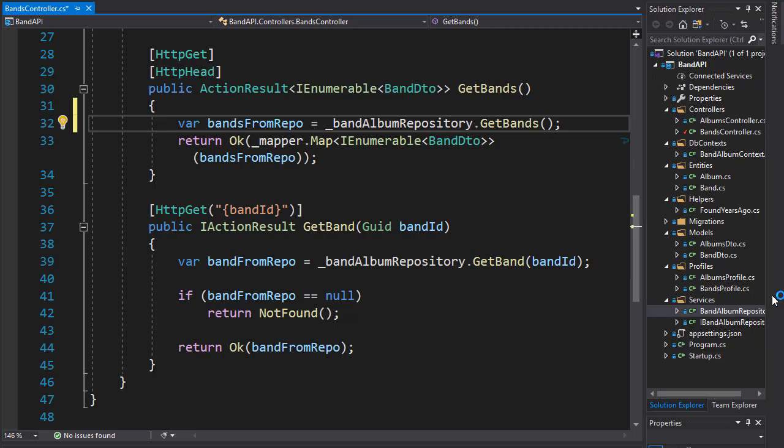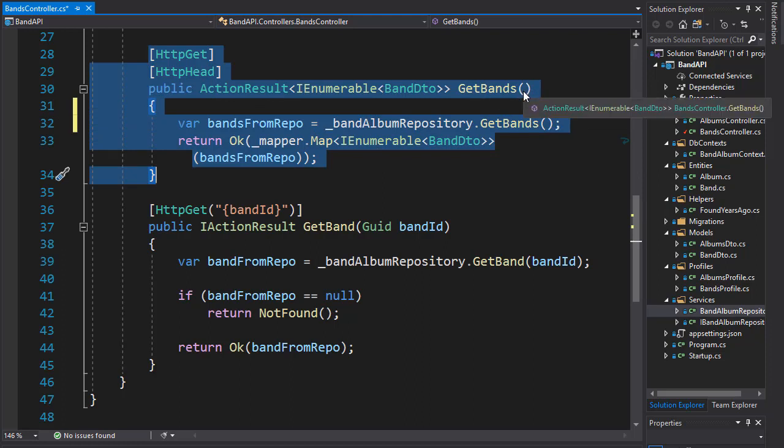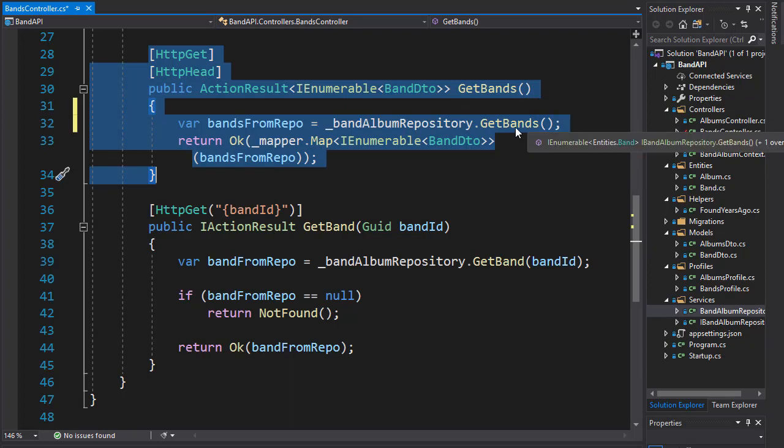So we are going to implement a filter on the main genre when getting bands. Currently we only have an action that simply gets all the bands, regardless of what genre each of the band plays.